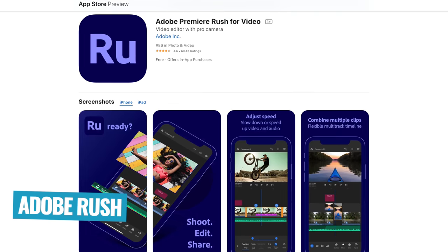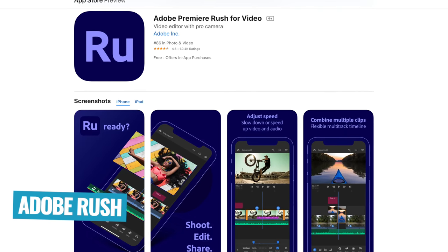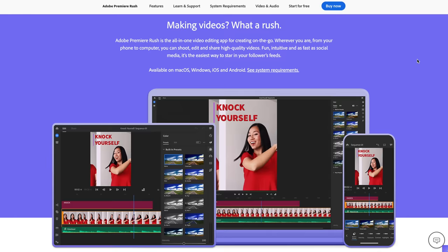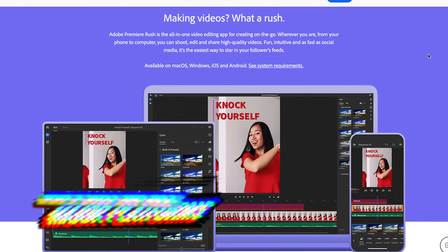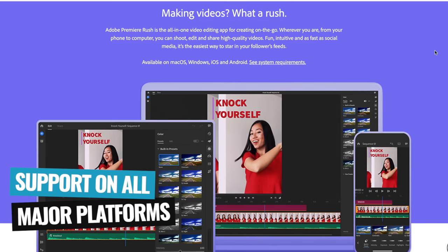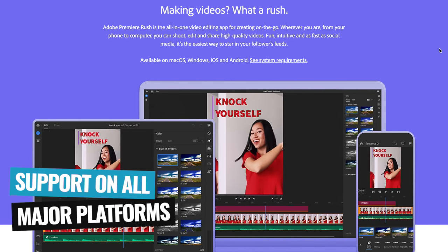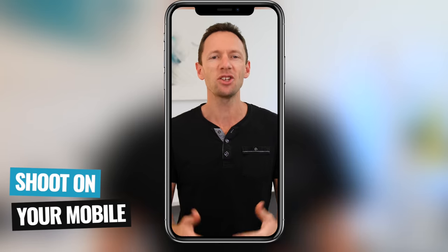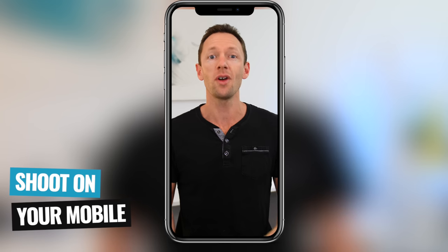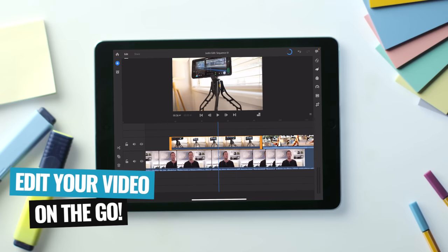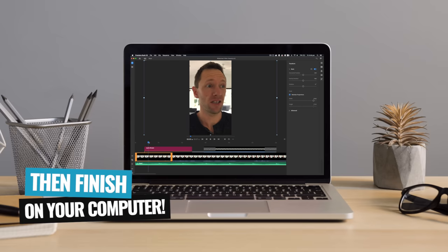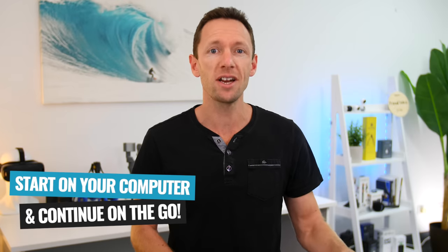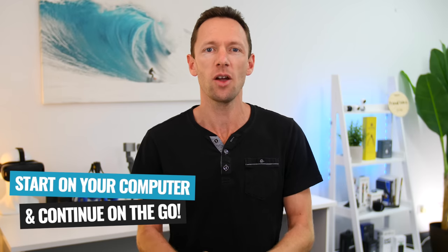So let's jump into it. Adobe Premiere Rush is an awesome, truly cross-platform video editing app from Adobe, offering a seamless experience to edit your videos across multiple devices, with support for all the major platforms including Windows, PC, Mac, iPhone, iPad, iOS, and Android. That means you can shoot your videos on your iPhone or Android, start editing on the go with your phone or tablet, and then finish up on your Windows or Mac computer when you get home — or even start on your computer and continue on your mobile on the way to work. It really is an amazing program.